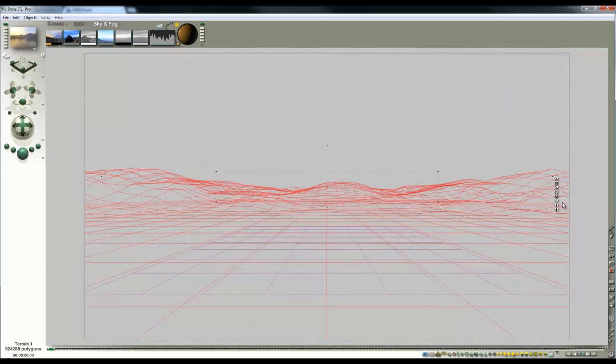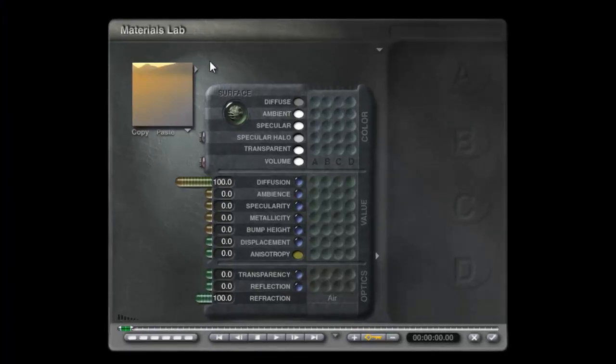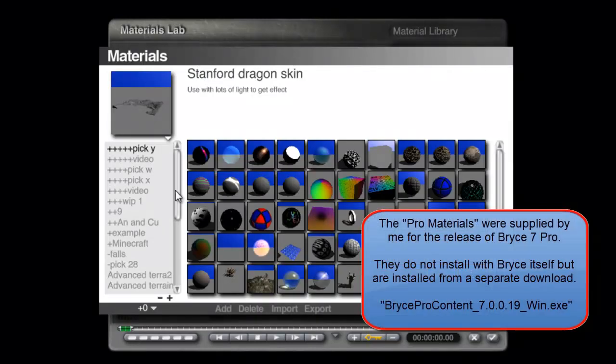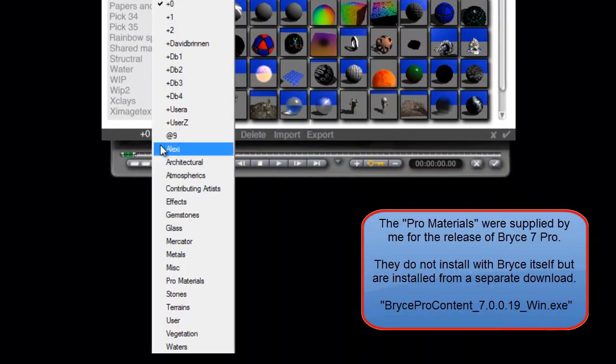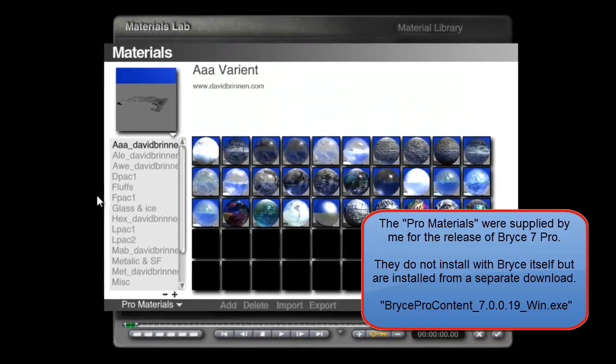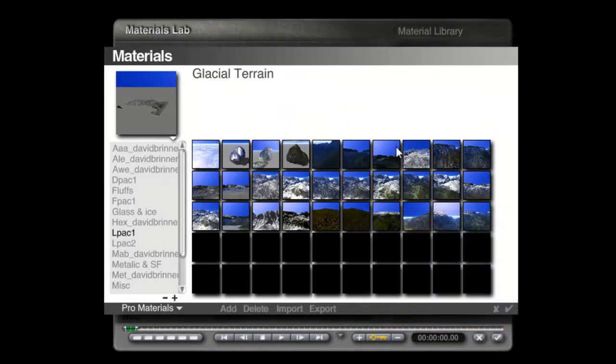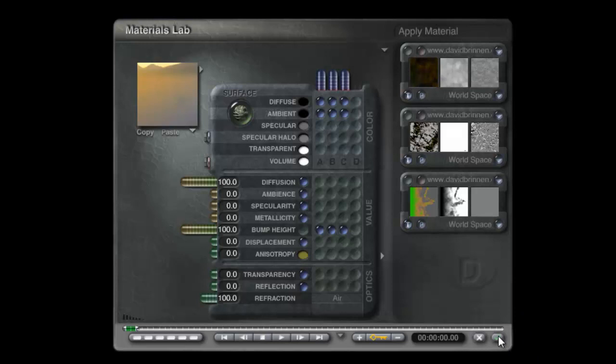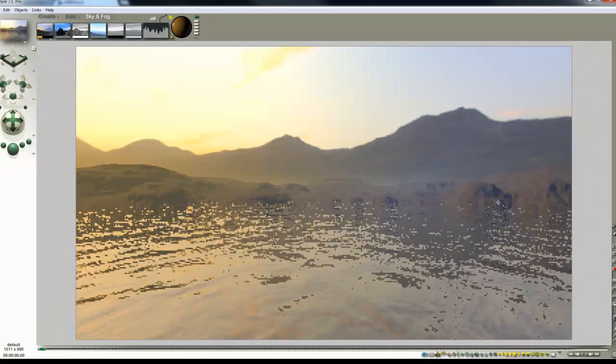I will give it a material. I'll go into the material lab, go into the material library, look for Pro Materials, Elpac 1, Autumn Woods and Rock, and see how that looks with respect to what we've got here.